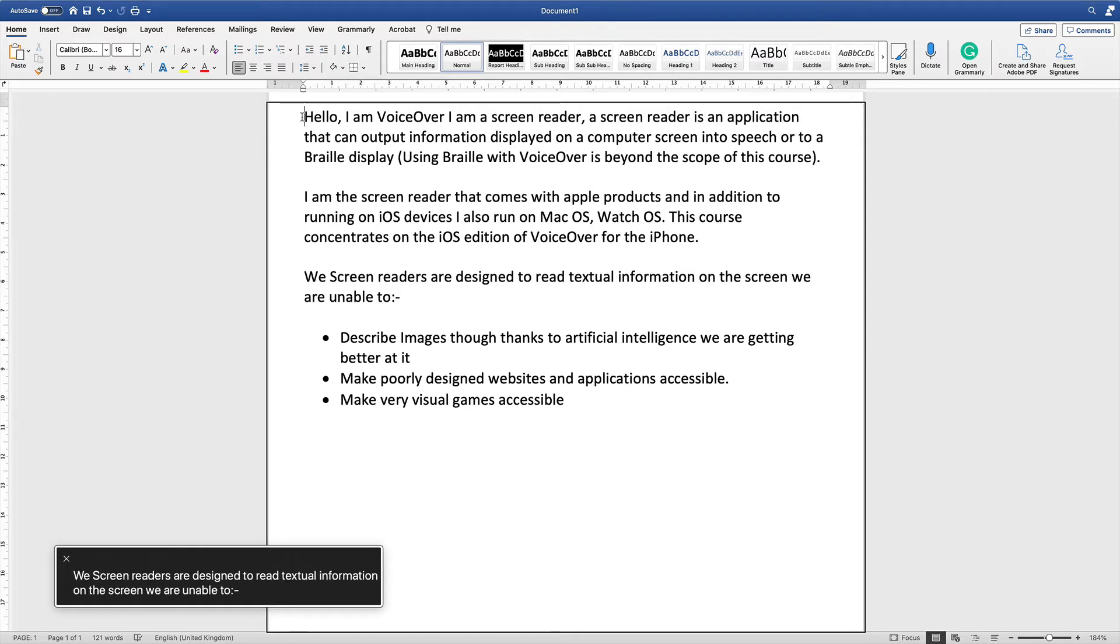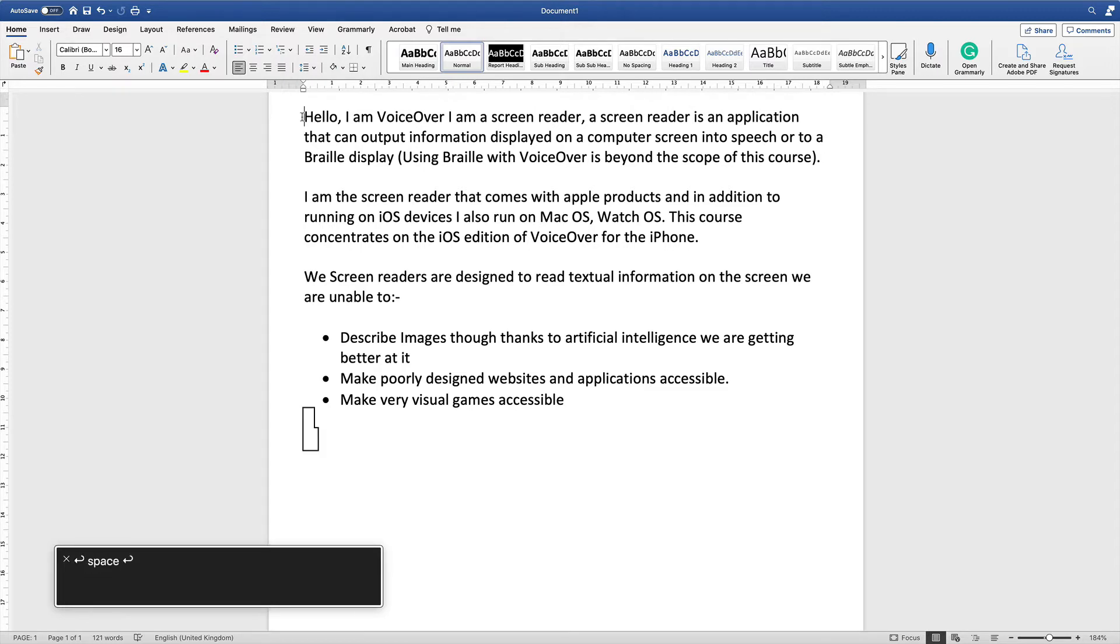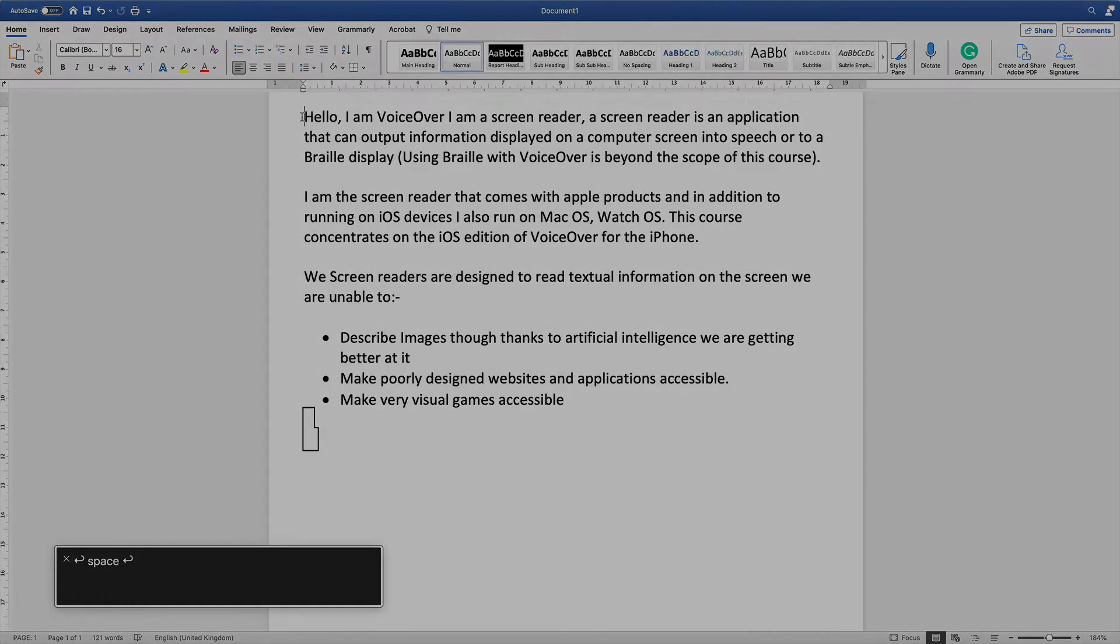We screen readers are designed to read textual information on the screen we are unable to: Describe images though thanks to artificial intelligence we are getting better at it. Make poorly designed websites and applications accessible. Make very visual games accessible.